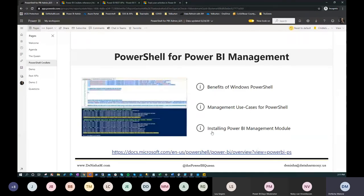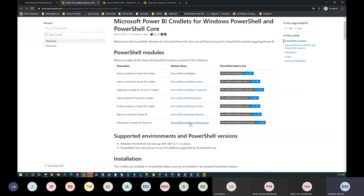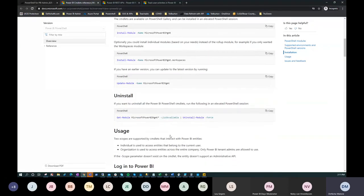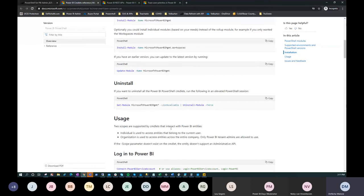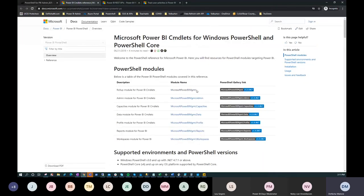Before going over installing the module, let me show you this documentation — this is Microsoft's documentation for PowerShell and Power BI commandlets. Microsoft does a really good job documenting processes. This page shows all the module names, how to install and uninstall, and the scope of usage including how to log in and out. We'll be using the roll-up module, which includes everything — rather than individual modules for specific areas like admins or capacities.